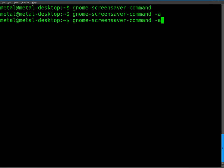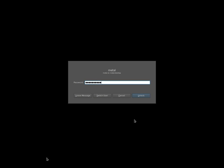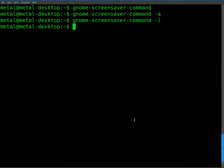If instead of -a we use -l, it will start our screensaver, but now if I move my mouse, you'll see that it also locked my computer, so I have to type in my password to unlock it.